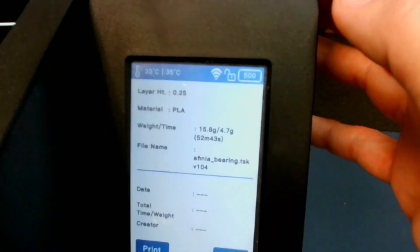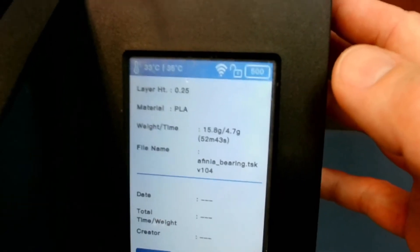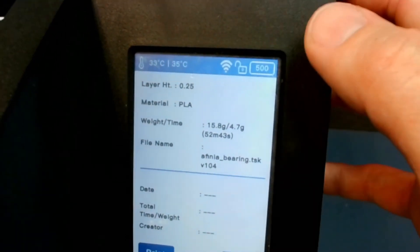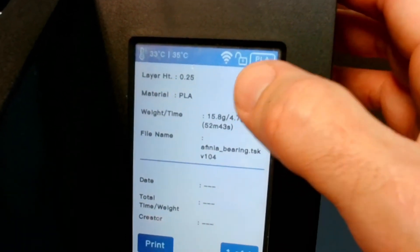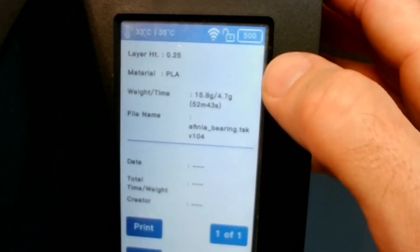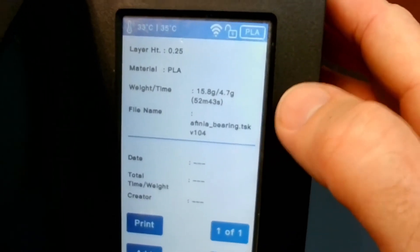I'm going to click there. It's going to show some of the parameters that we saved it as. So it's got the layer height of 0.25, material PLA, the weight and time estimate.